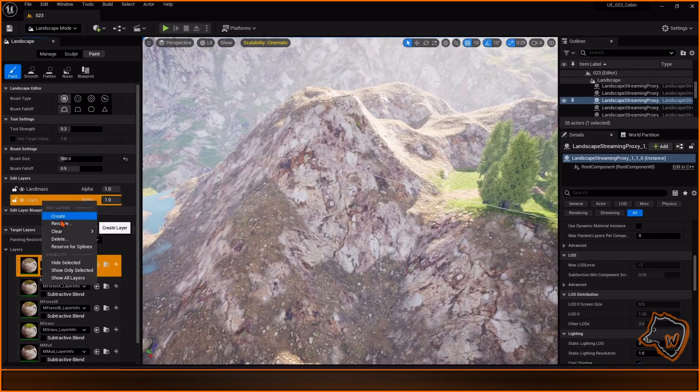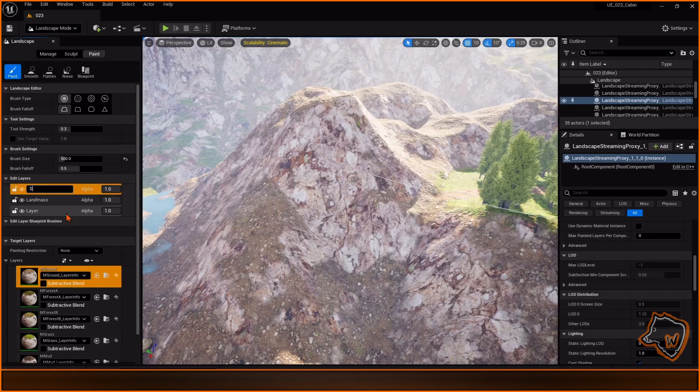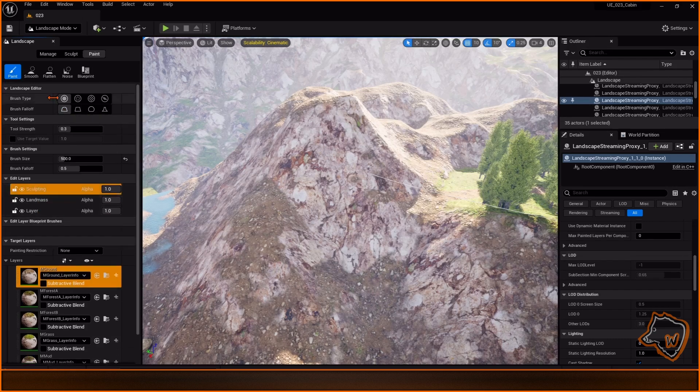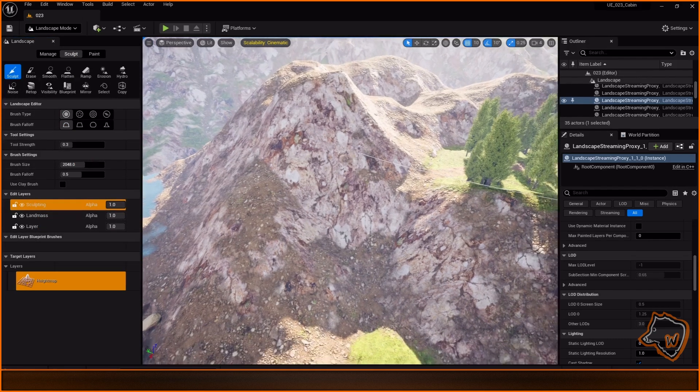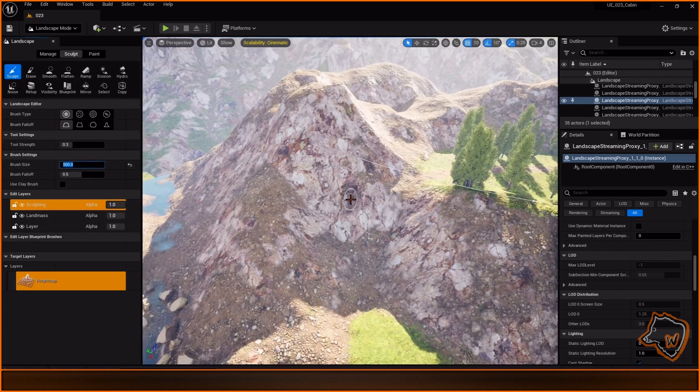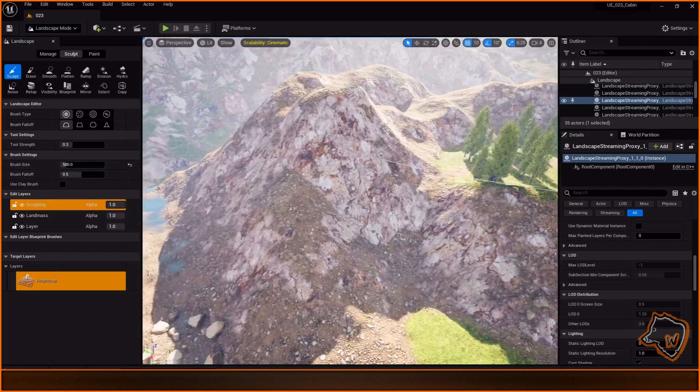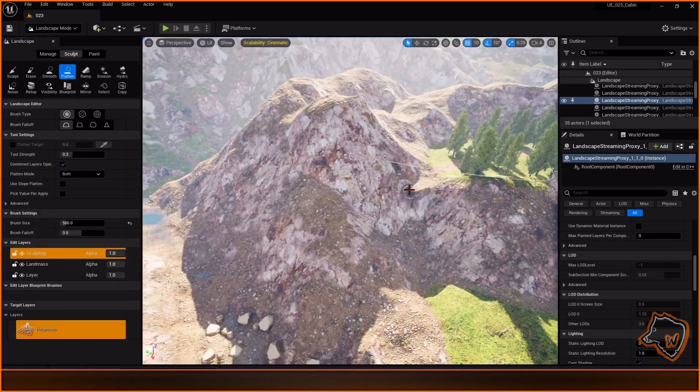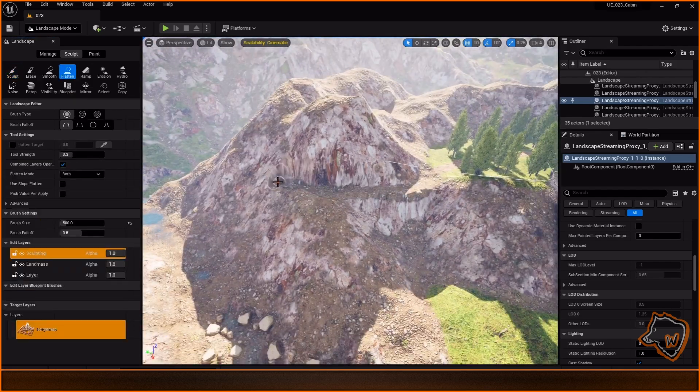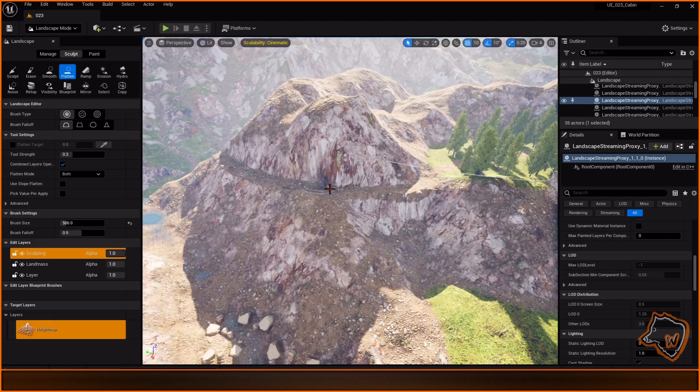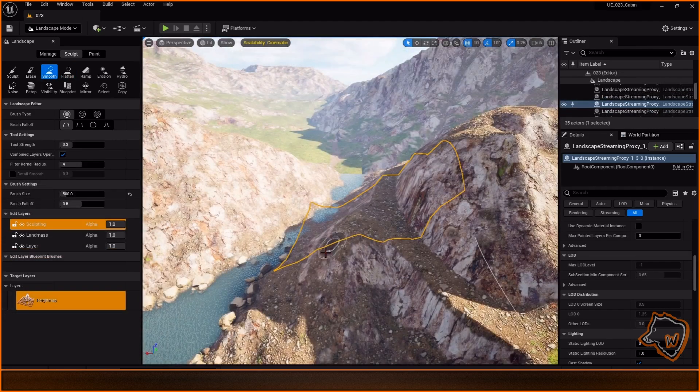To continue the path on the mountain, I sculpted a sort of terrace on another layer and made adjustments with the flattened smooth erosion and sculpt tools.